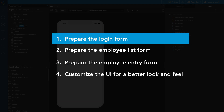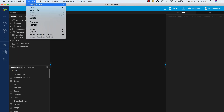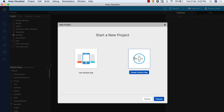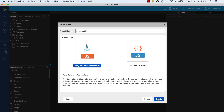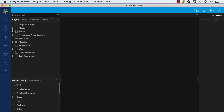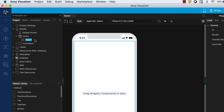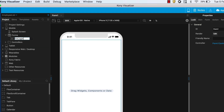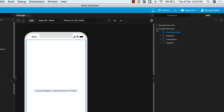Let's start with preparing the login form. In this section, we will create a simple form and add a newly configured identity service to it to enable logging in to the application. Create a new application in Kony Visualizer and name it Employee List. Create a new form and rename it FRM Login. From the top right of Visualizer, open Data Panel. From Project Services, click Configure New.